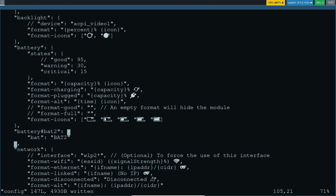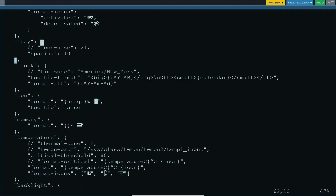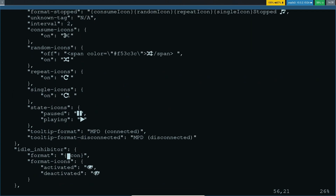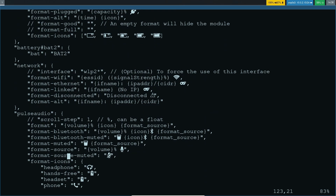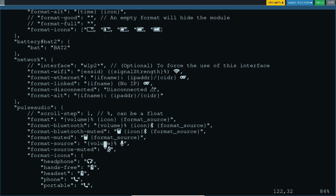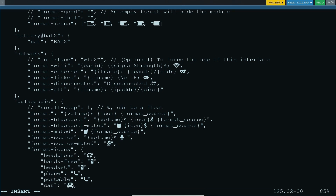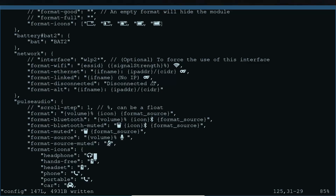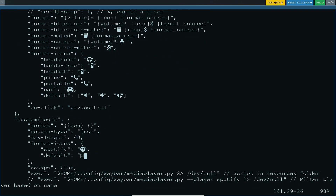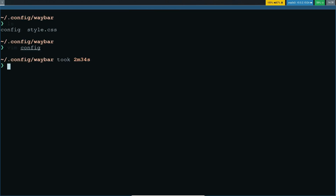If I save and reload the configuration with mod+Shift+C, you can see waybar has been minimized. If you want to add spacing, you can go into insert mode and add spaces to the relevant section — for example around pulseaudio. After saving and reloading, you can see the icon has a little more spacing. You can do custom configurations according to your requirements.